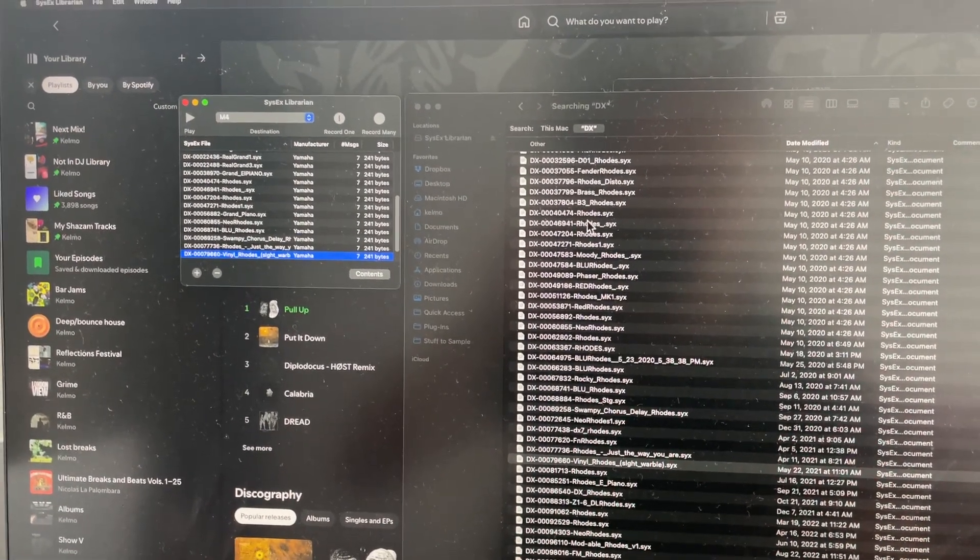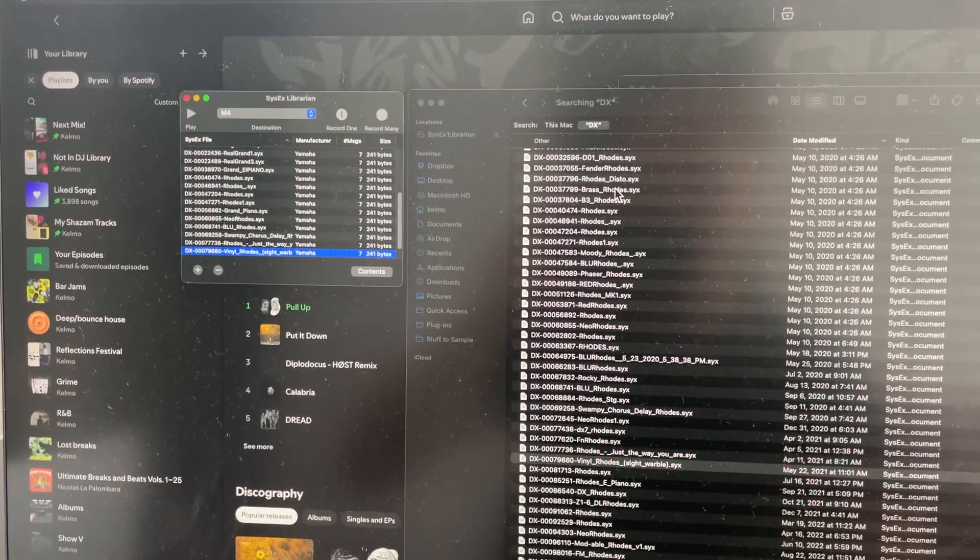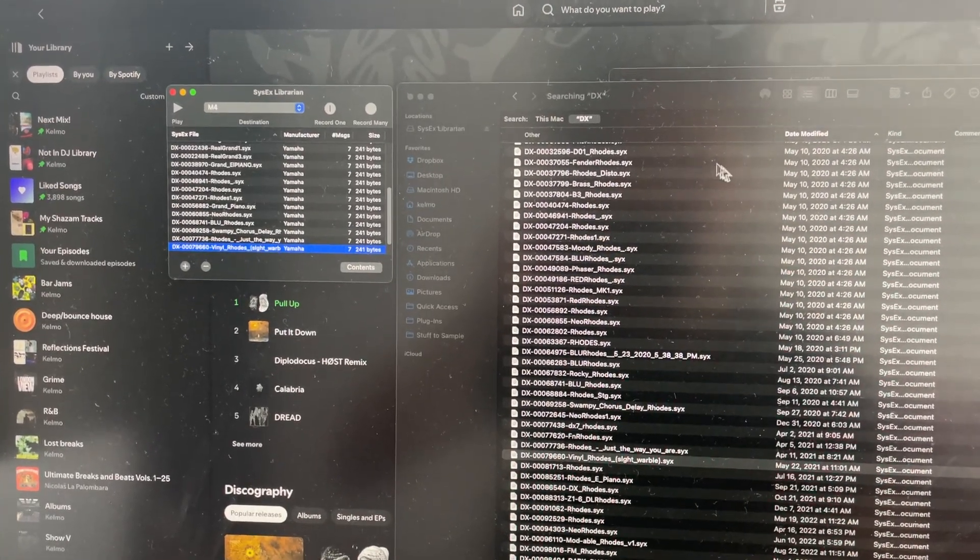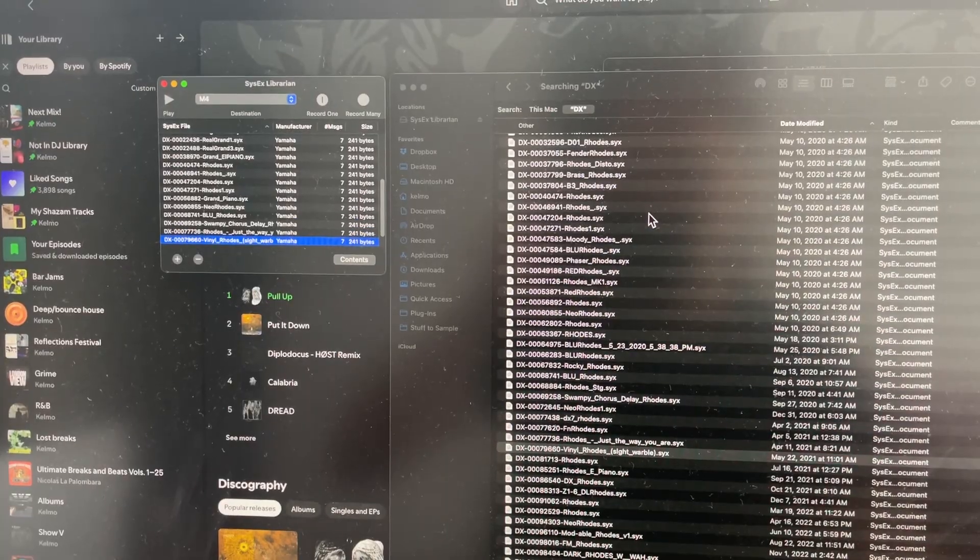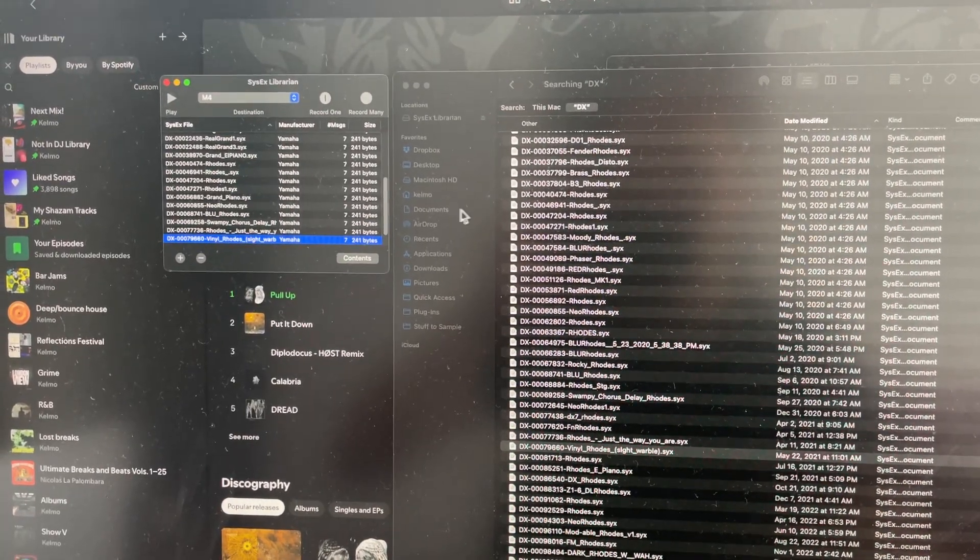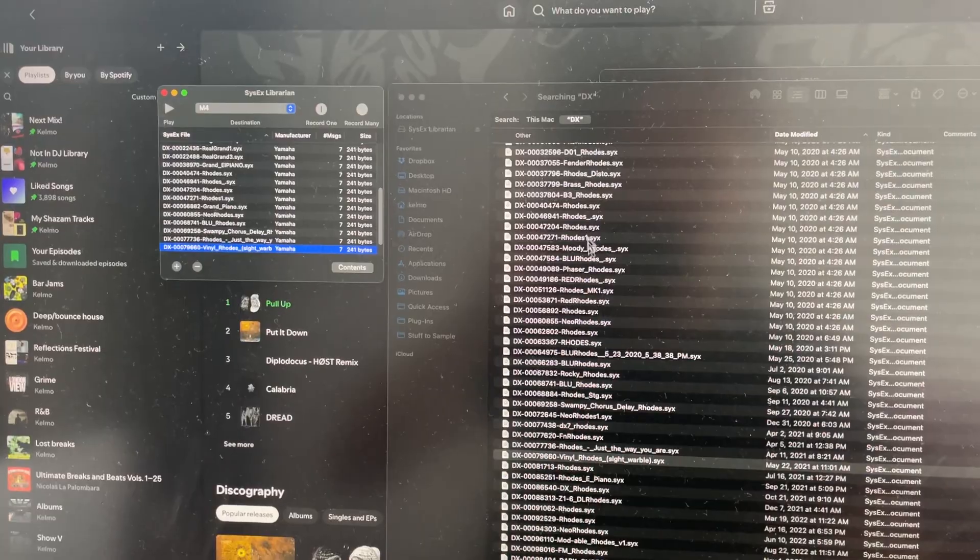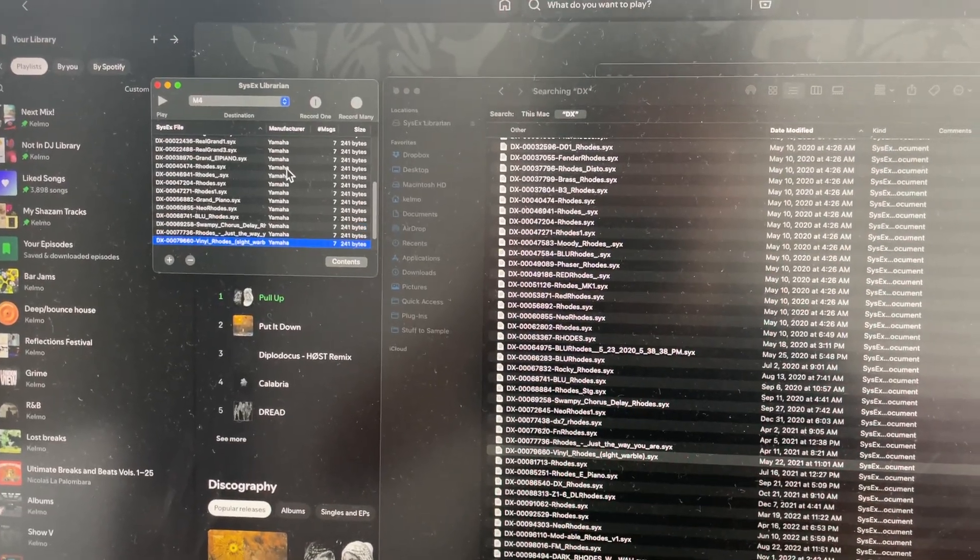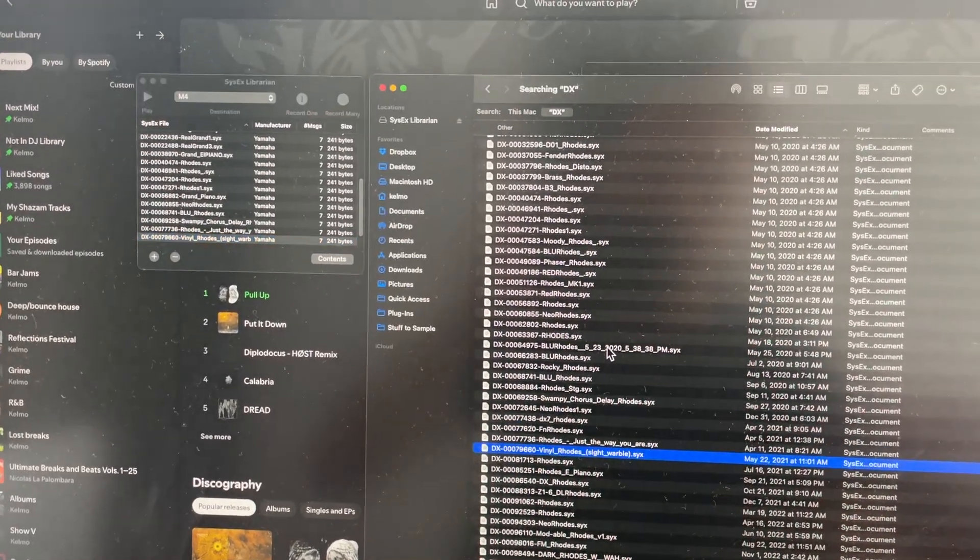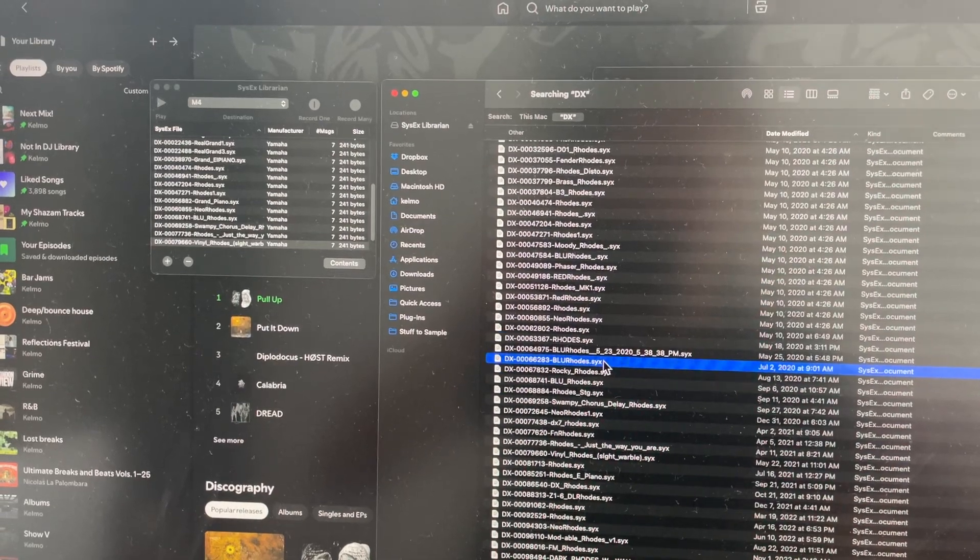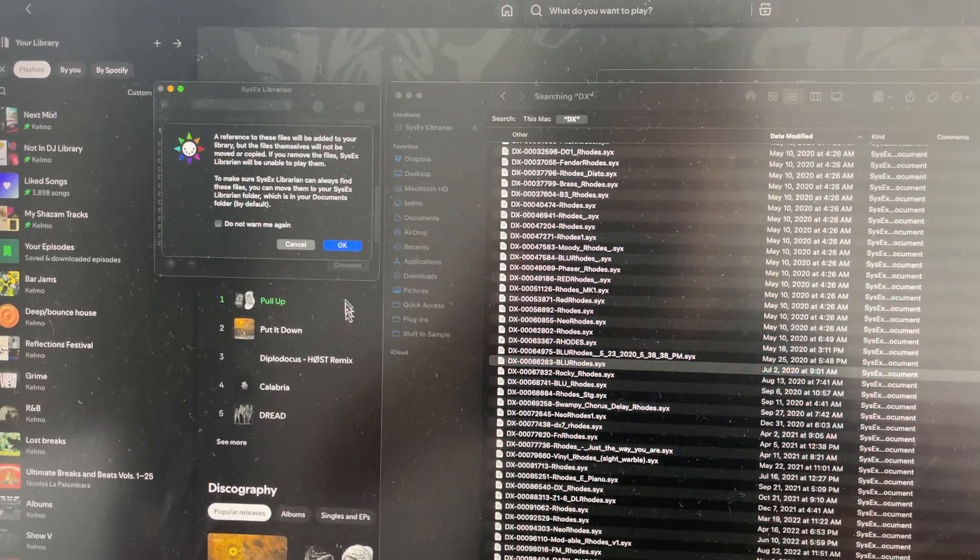So in that pack, here I have a bunch of Rhodes-y stuff that we wanted to try out. So the steps here are, if you just double click one of these, it'll open in SysEx Librarian. So let's just try blur Rhodes. So it opens here.